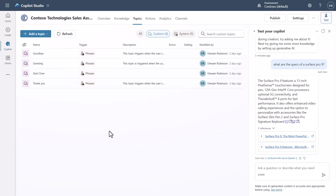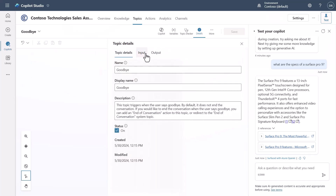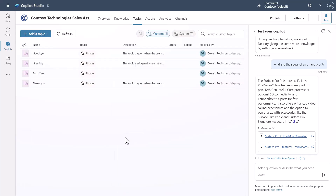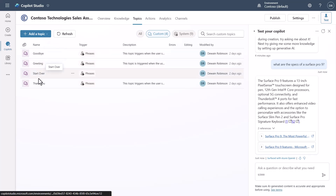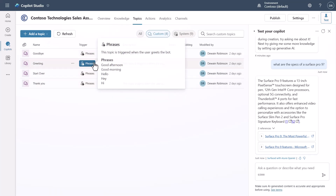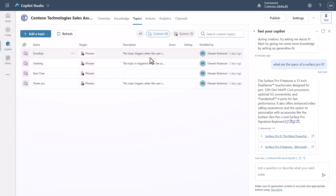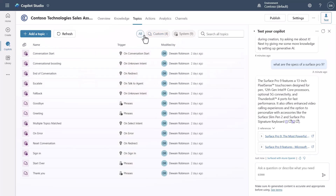Going into Topics, these are the topics you've created within your copilot — custom topics you want to build. I highly recommend checking out my video on the new Details pane, which handles inputs, outputs, and topic details; that's a very impactful change. In this topics view, you can see trigger phrases and even hover over topics for a preview showing the description, any errors, who's editing, and when it was last modified.